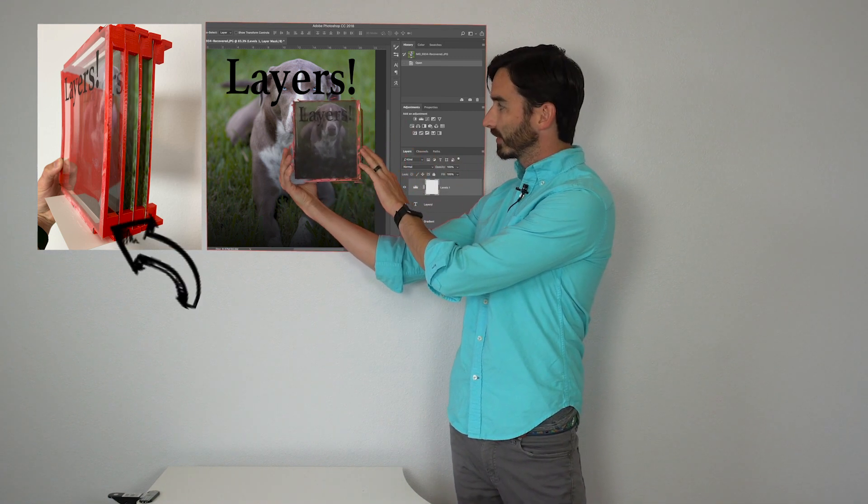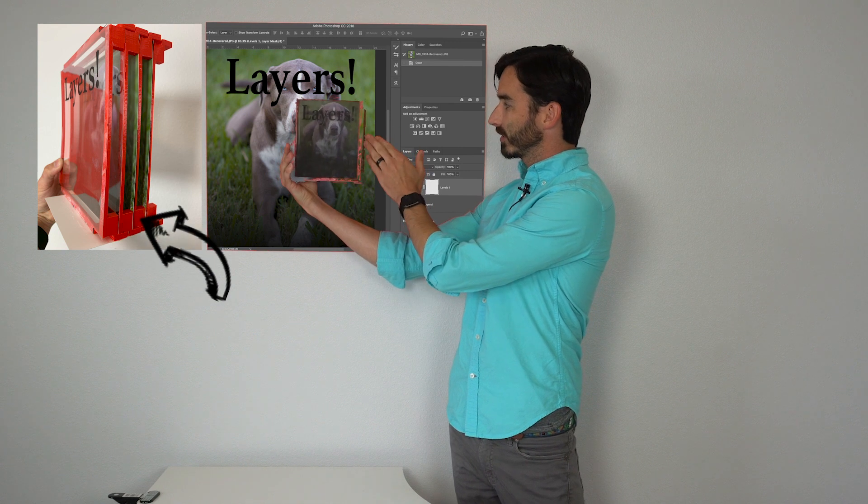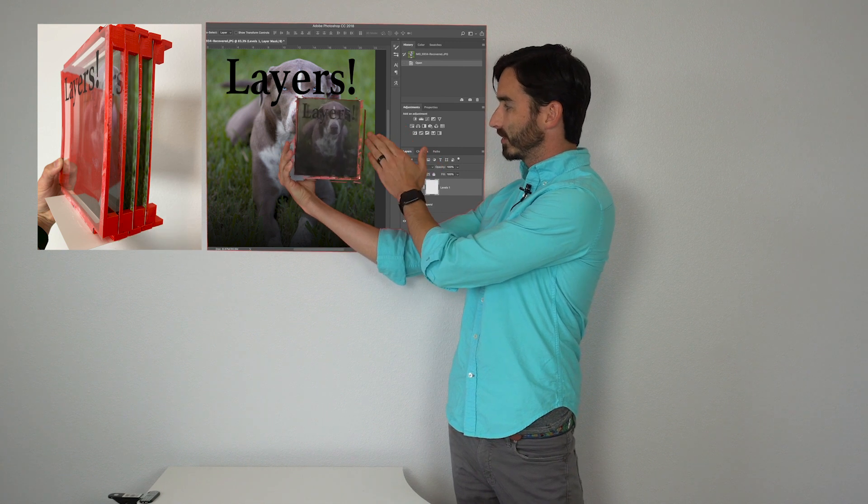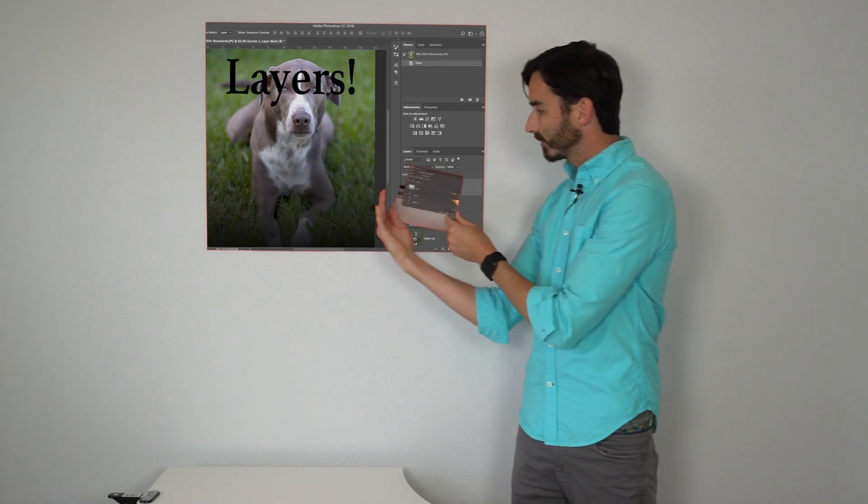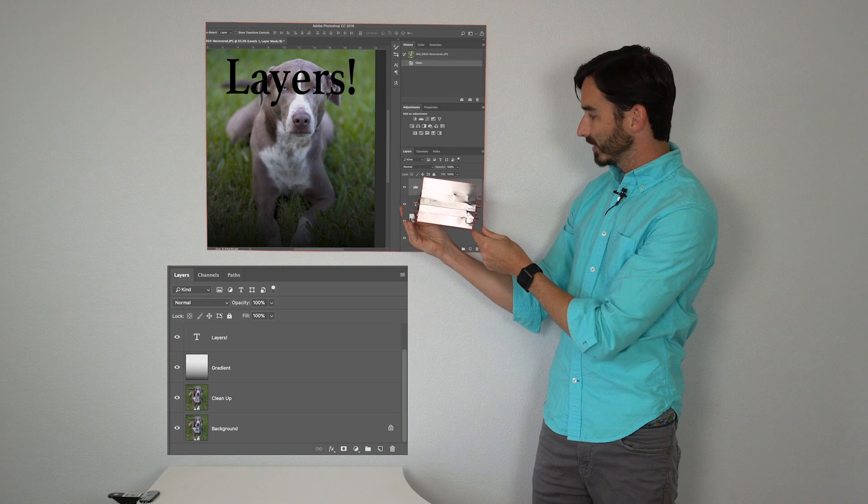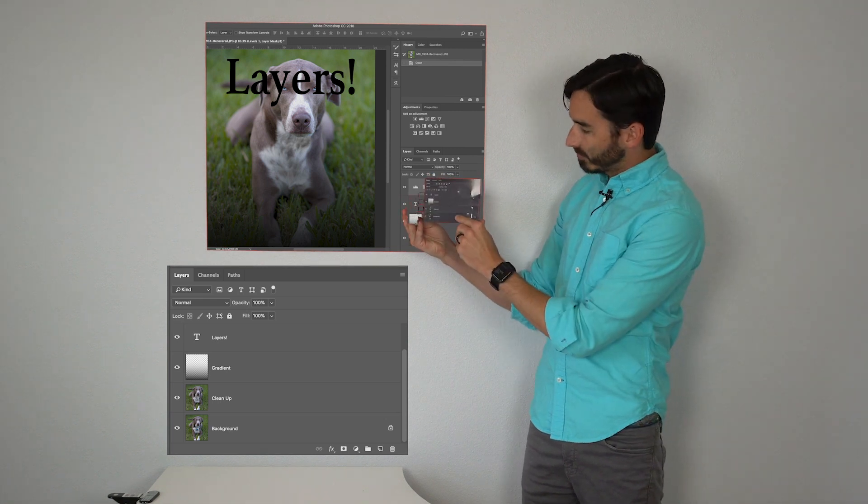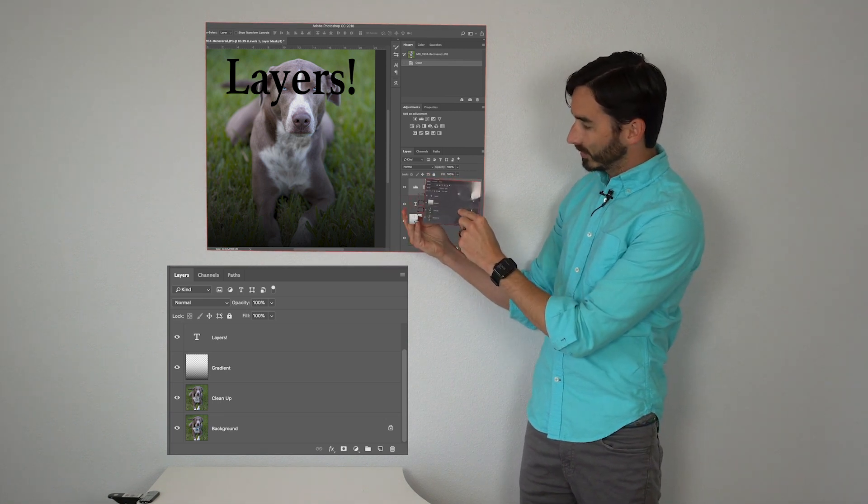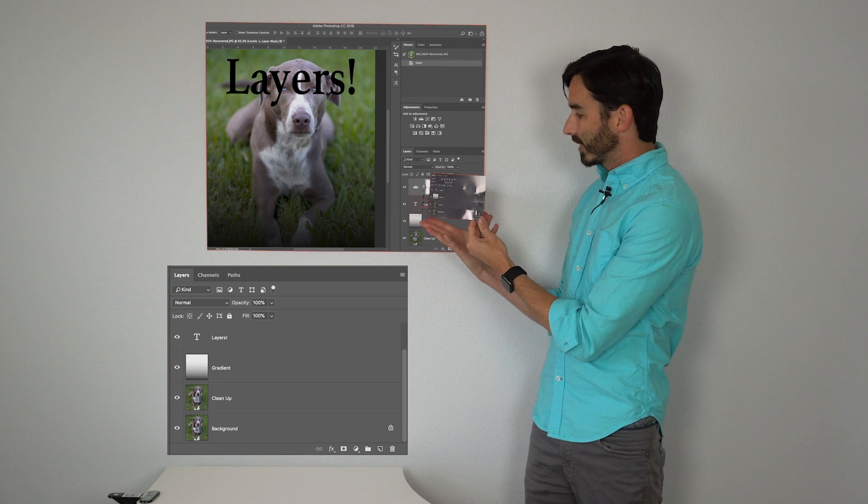So you have your layers, you have a transparent, you have the edited, and then you have your background layer. All of those are sitting down here so you have the background, the cleanup, the gradient, and the text layer all here.